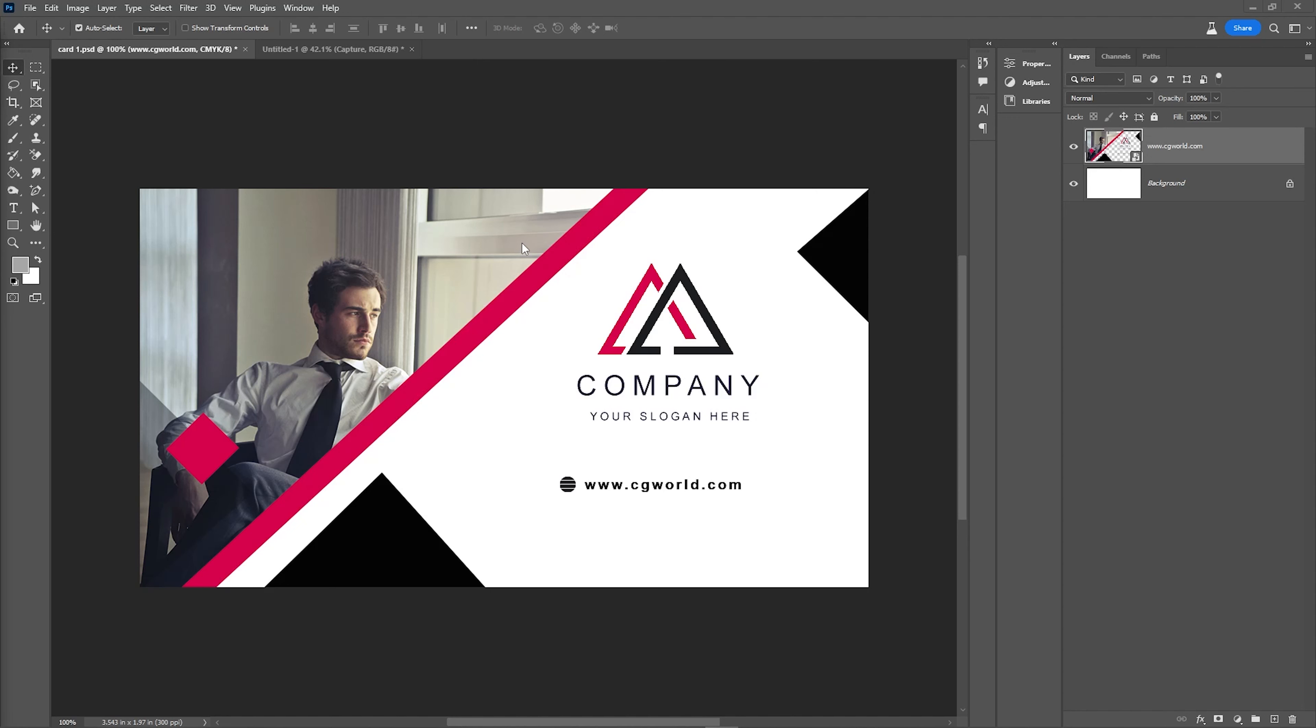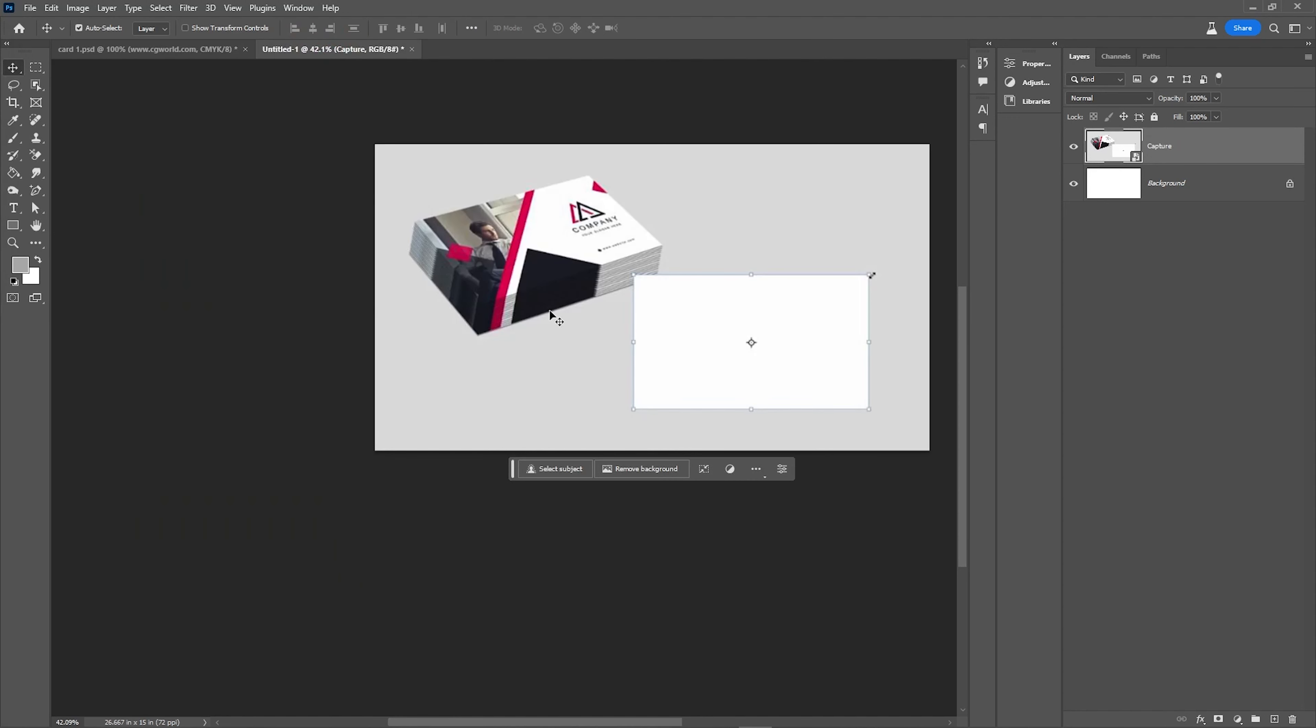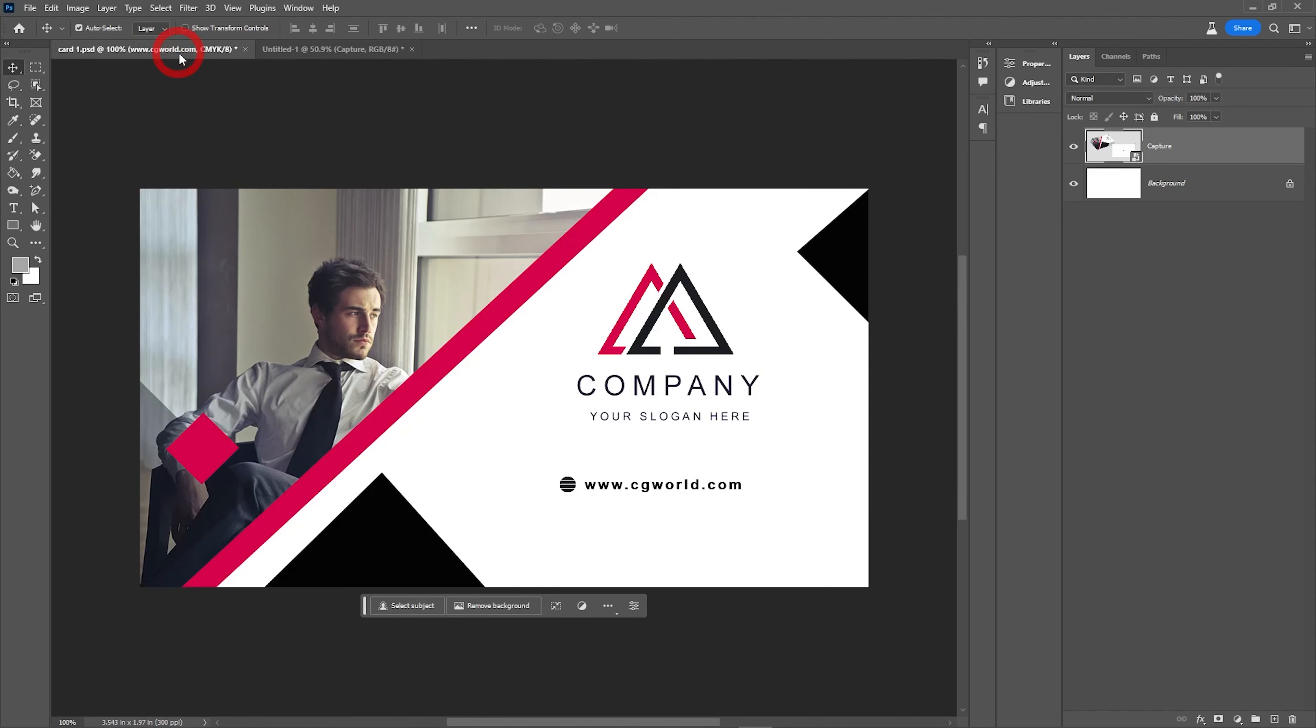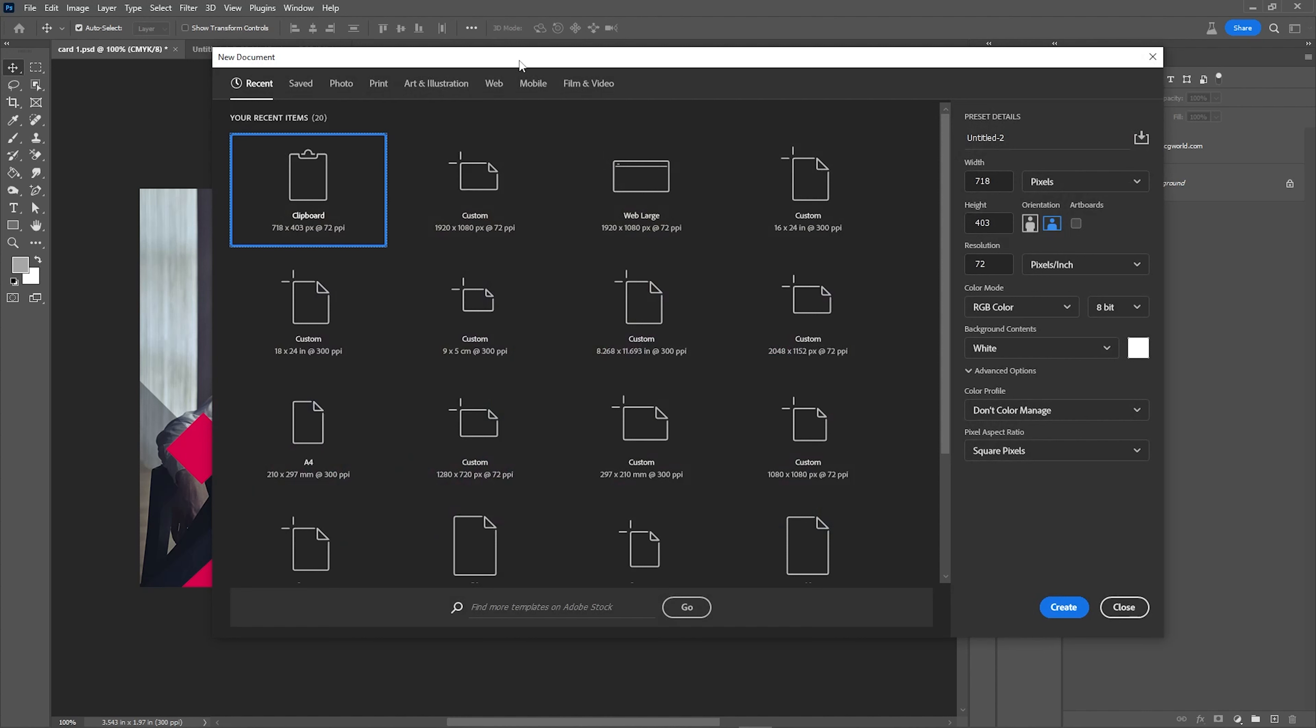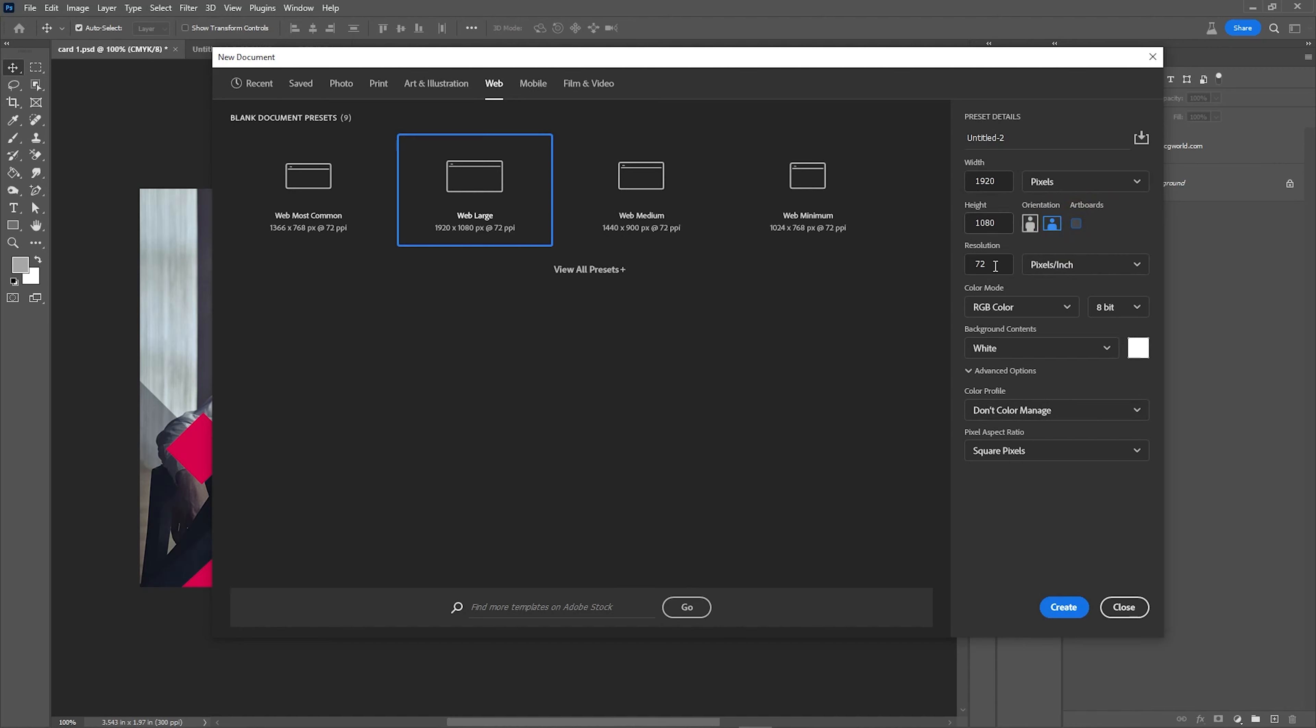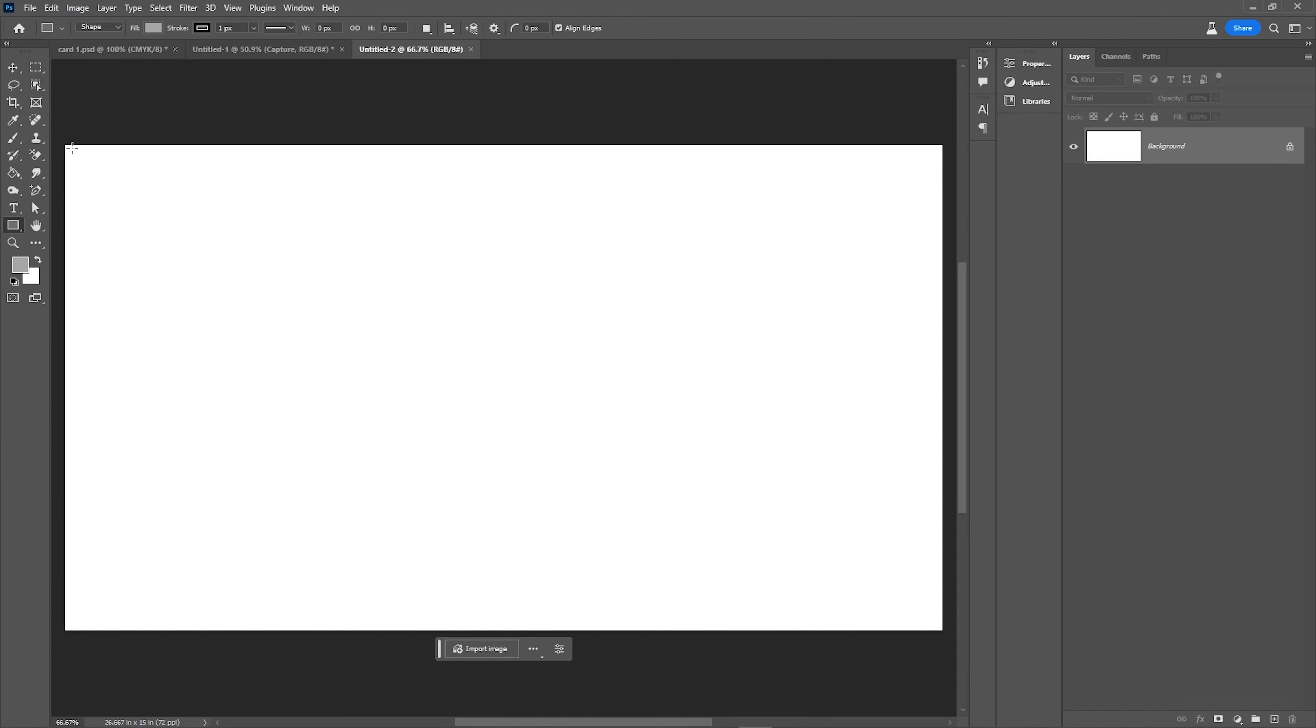Hello everyone, welcome to Photoshop. I am taking one new document using Ctrl+N to take a document. Here I am taking web or something and simply say OK and click on it to create.